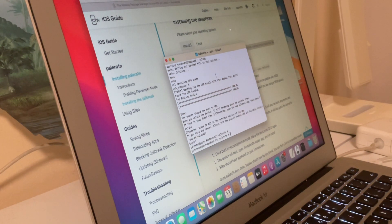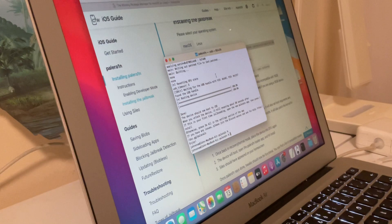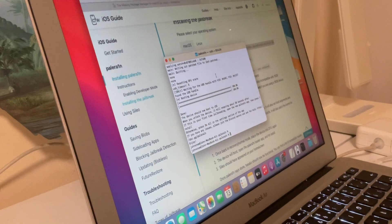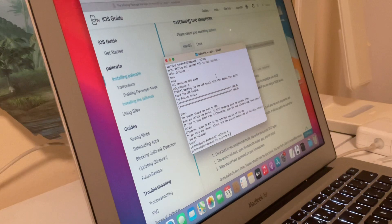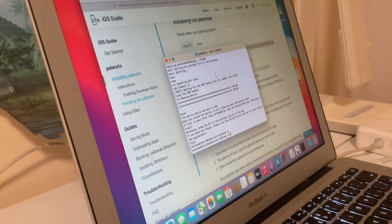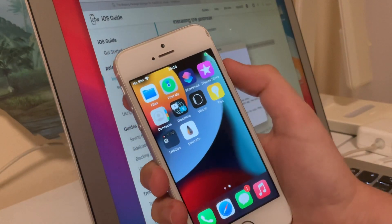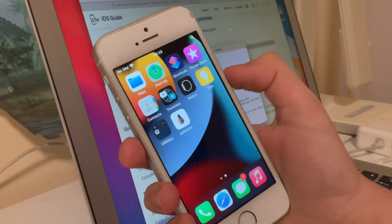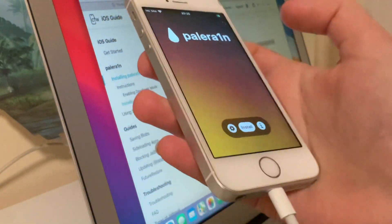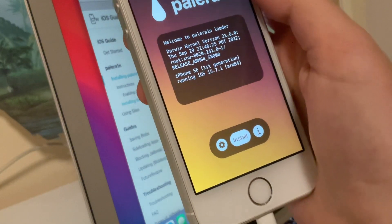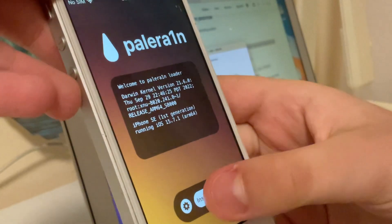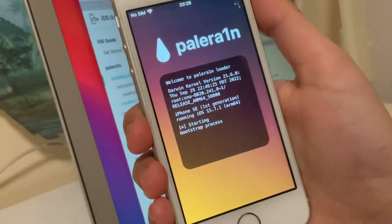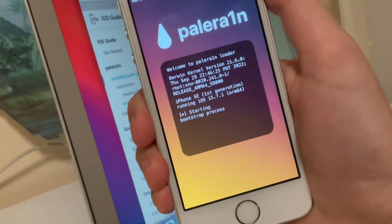And I will see if we are jailbroken. Please wait. Yes, and the palera1n app is on the screen. Now we will simply open the app and here you will see the version of your iOS, and here you must tap on install. Now this will bootstrap the device. Please wait here.